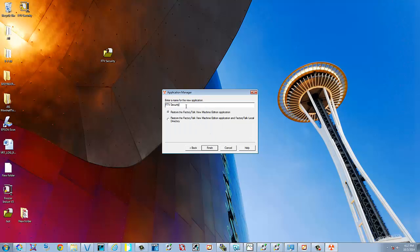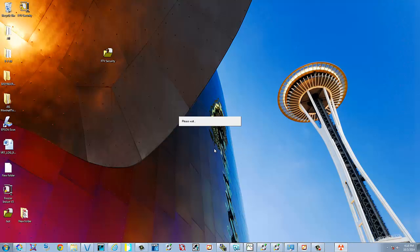Since we already have Factory Talk view security already in our project, we're going to make another one. I'm going to select it as 2. And make sure you select Restore Factory Talk View Machine Edition Application. And then select Finish. Finish.